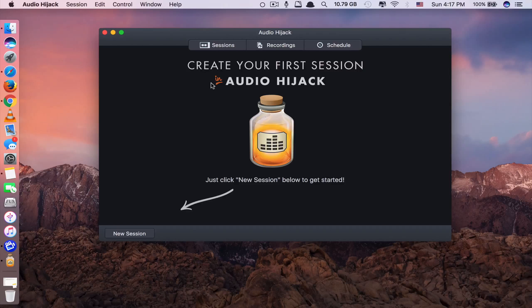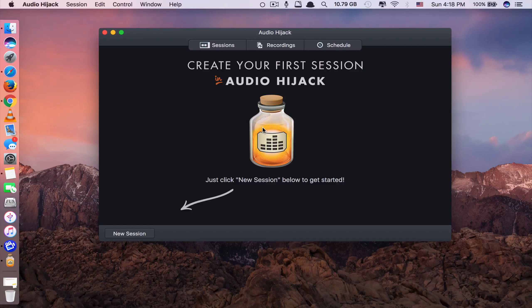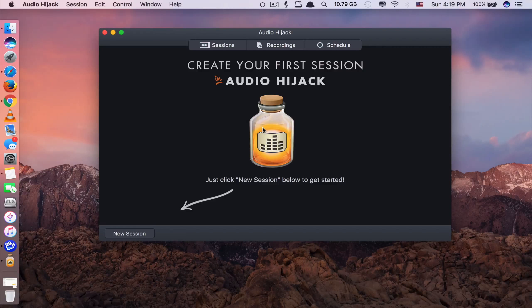App number seven is called WinClone Pro. What this app does is allow you to clone your Boot Camp Windows partition to an external hard disk, another partition, or a flash drive. If you're running both macOS and Windows on your Mac via Boot Camp and want to back up or reinstall that Windows partition, this app lets you clone it easily. You create the Boot Camp, install Windows, then come back here and clone it. That is app number seven.